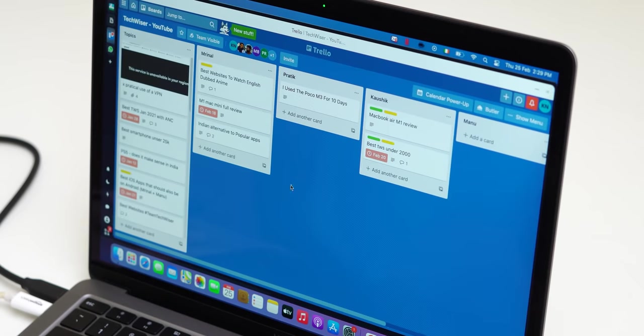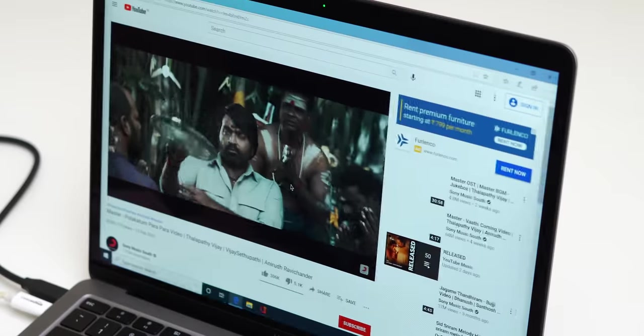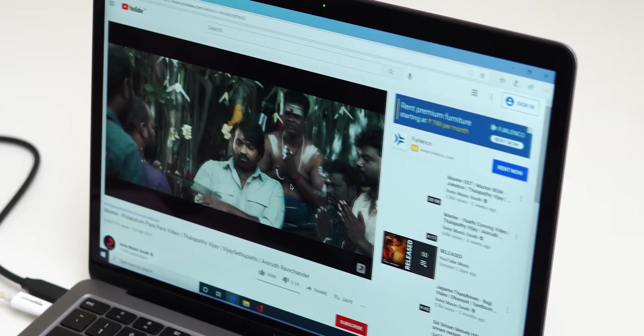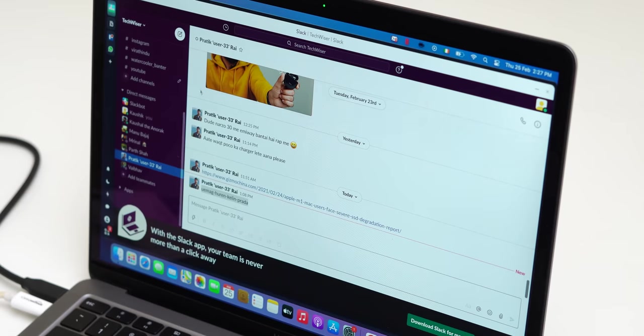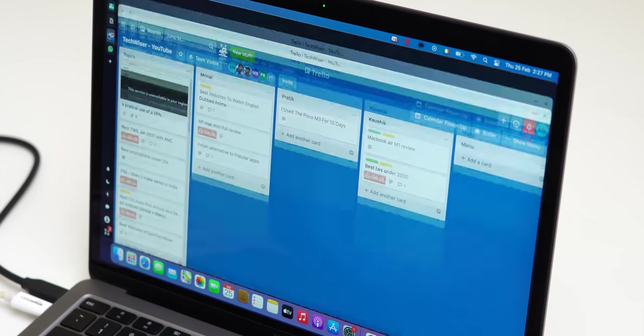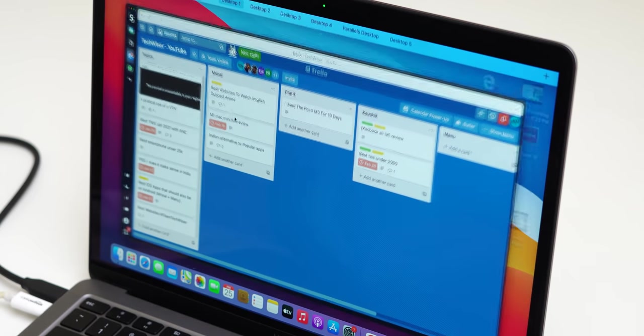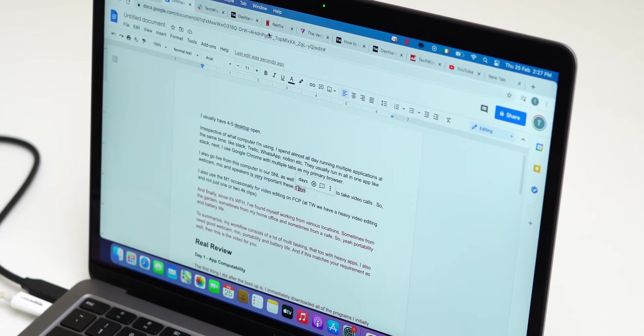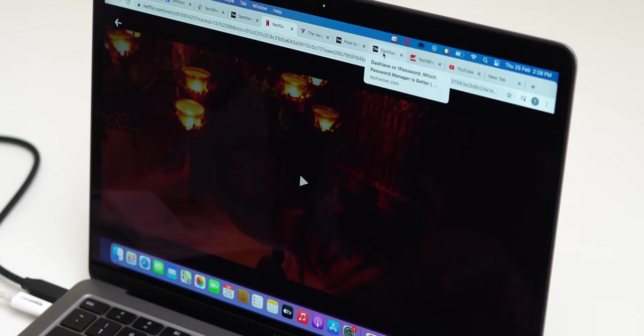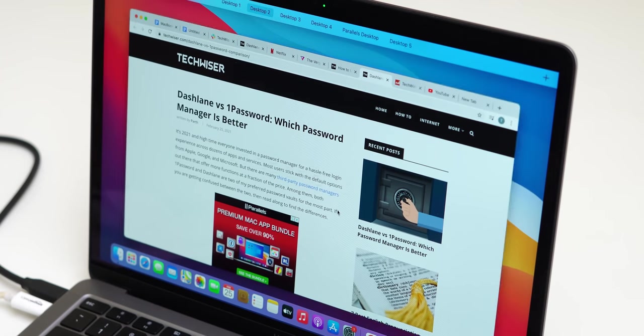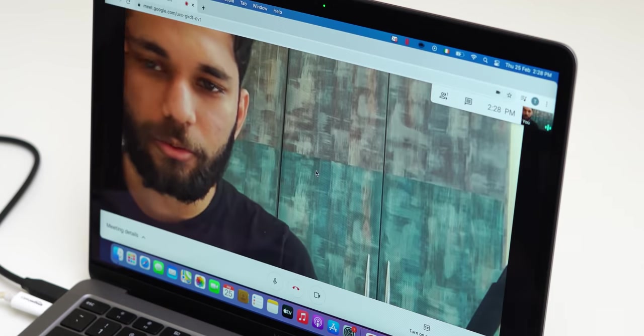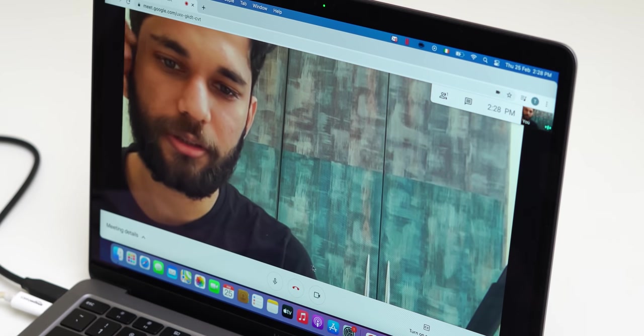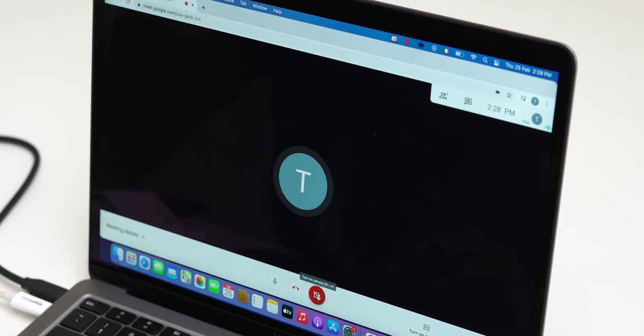I usually have four to five desktops open, irrespective of what computer I'm using. I spend almost all day running multiple applications like Slack, Trello, WhatsApp, Notion, etc. They usually run all in one messenger app. Next I have Google Chrome with multiple tabs as my primary browser. I also go live with this computer in our SNL as well as use Google Meet to take video calls, so yeah, webcam, mic, and speakers are very important these days.